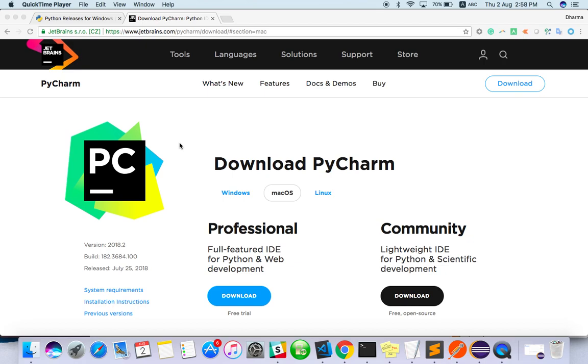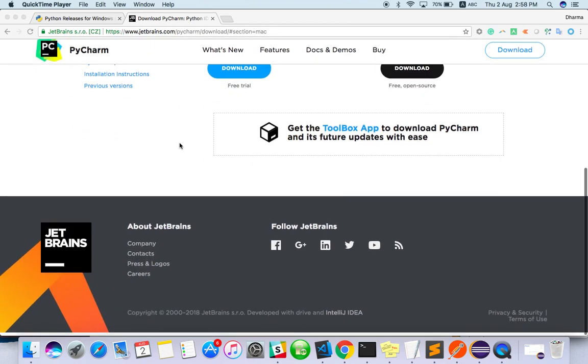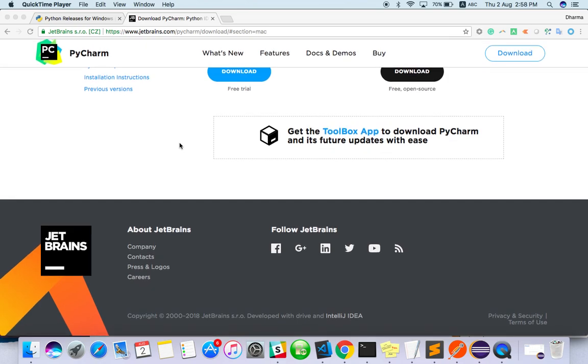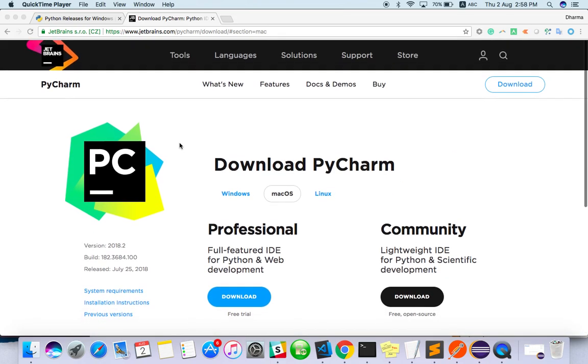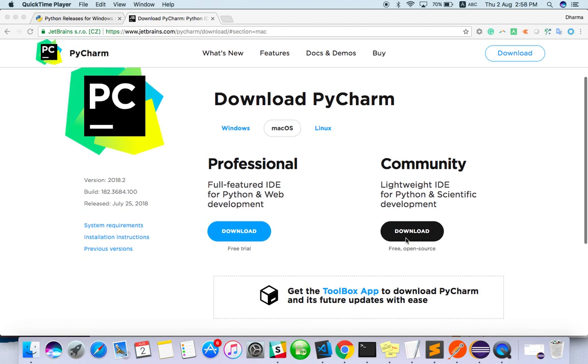The first tool is PyCharm. This is the website to download PyCharm - don't worry, I'll put it in the description. Better to download the Community Edition, it's free and open source. The Professional version only has a free trial, then you have to pay for it.